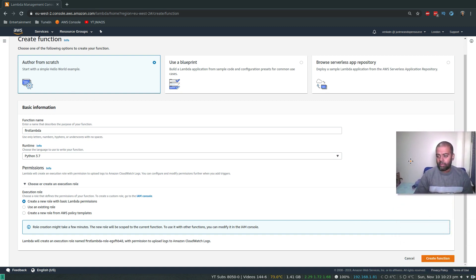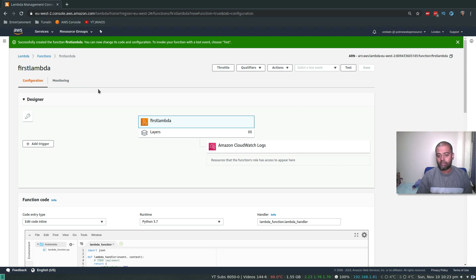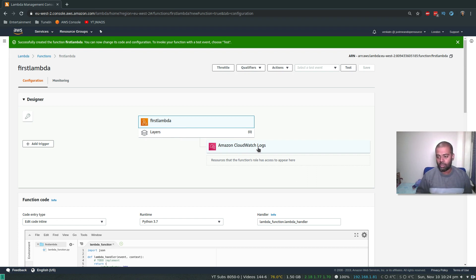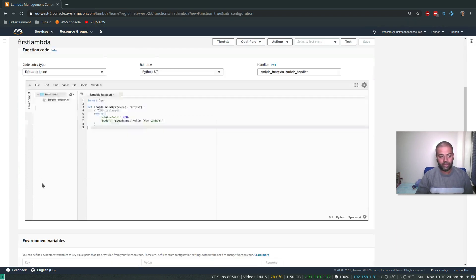After clicking 'Create function', we get a blueprint with a sample Python code. It takes a few seconds to create. There's no trigger — we'll test this manually. At minimum, the Lambda function needs permission to connect to CloudWatch, because whenever a function executes it stores logs there. AWS has automatically created a role for us.